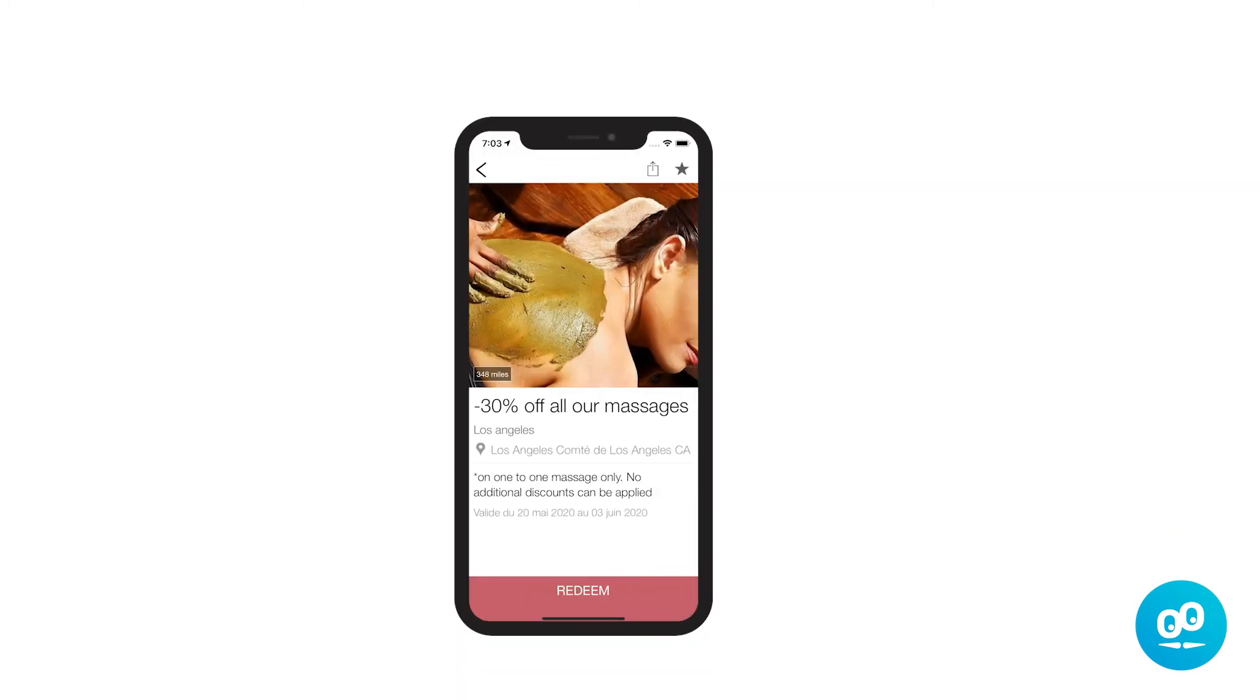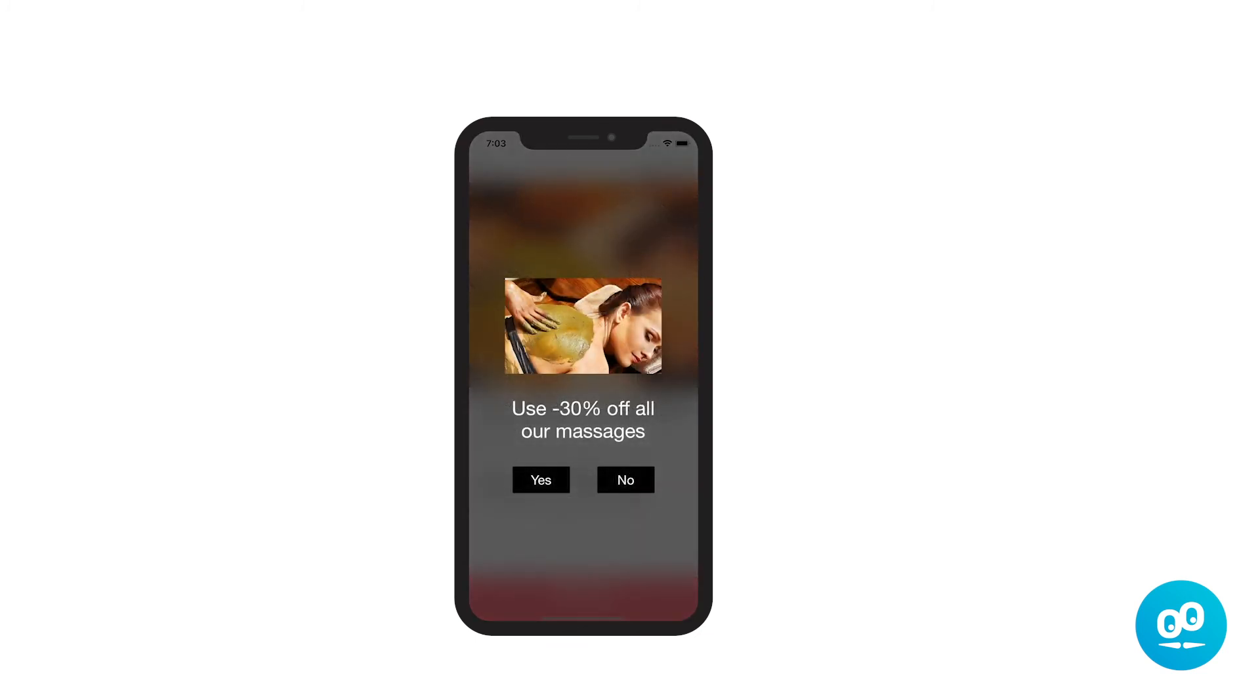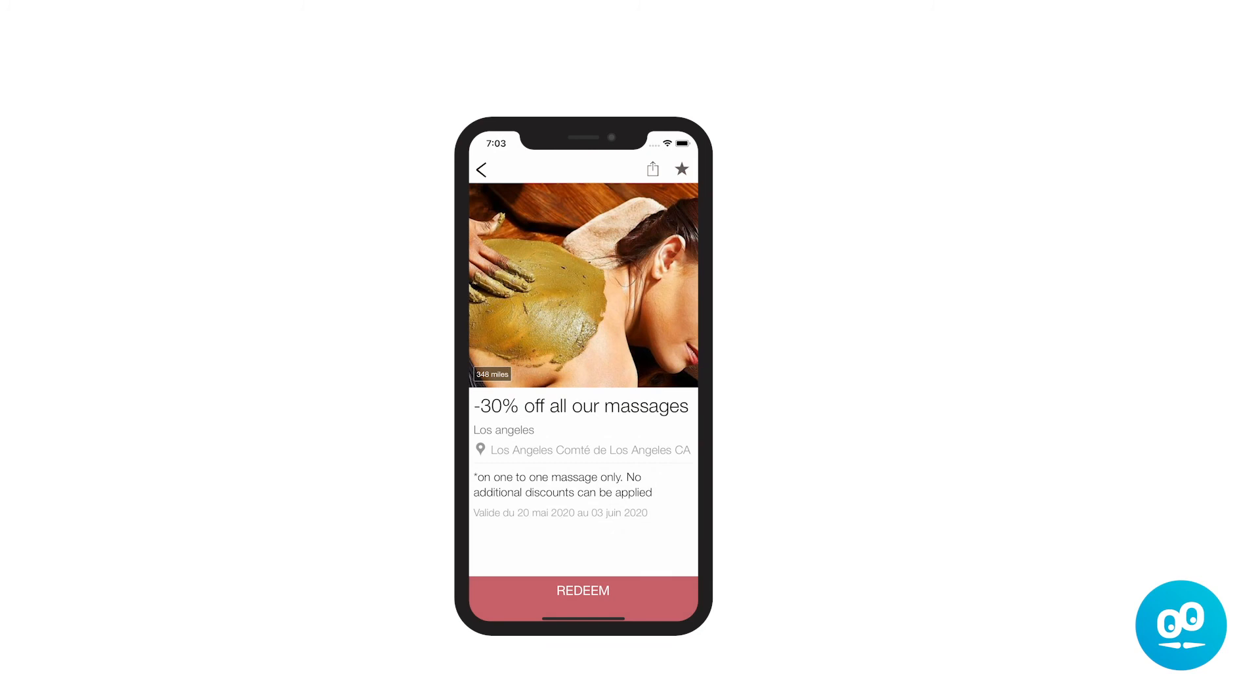Let's see what a coupon looks like on the user side. You now know how to create discount coupons and display them in your app. See you soon for another tutorial.